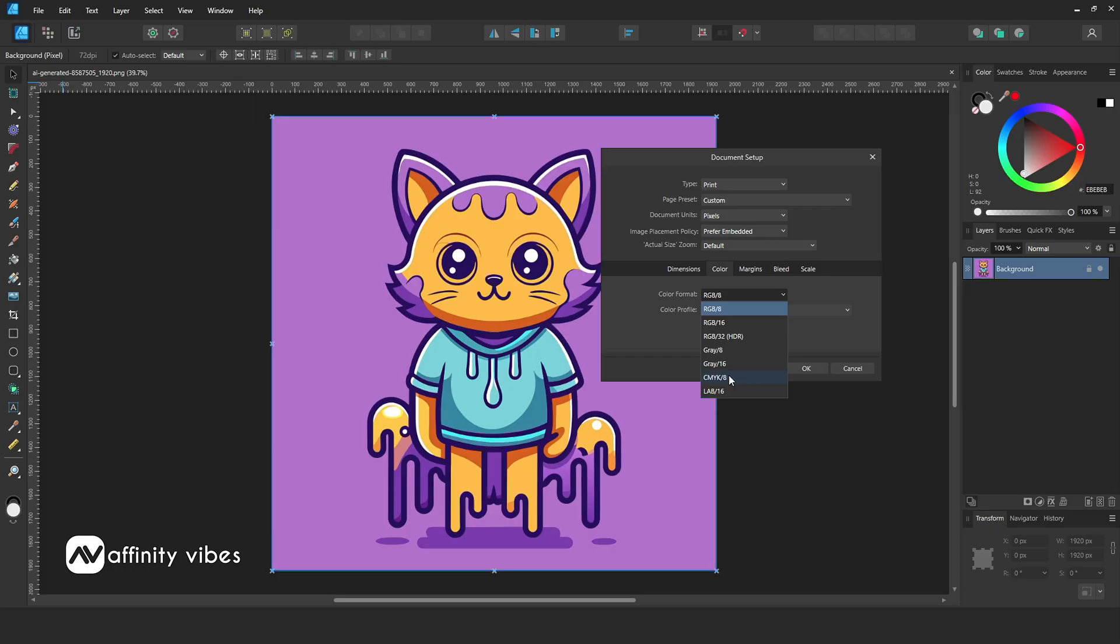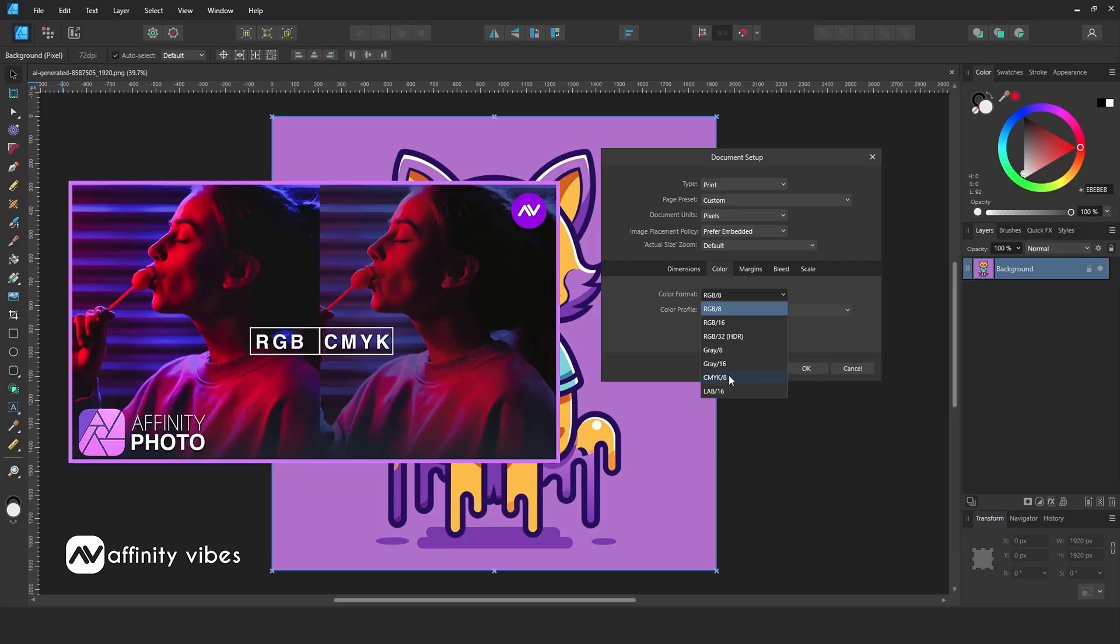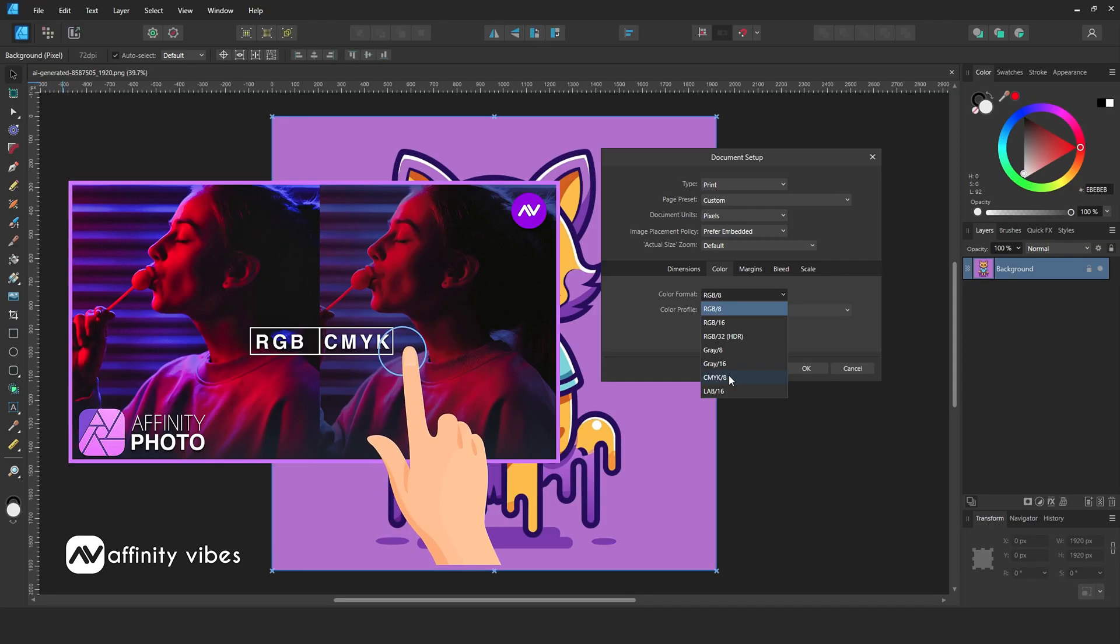These hues are beyond the CMYK range and will come out darker and more washed out when printed than what you see on your digital display. To know the complete RGB to CMYK difference in details, you can check out this video. Link in the description.